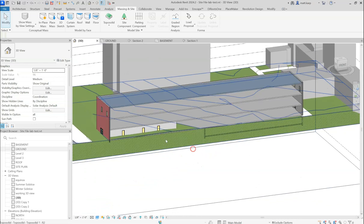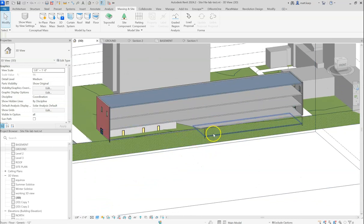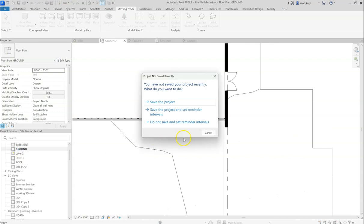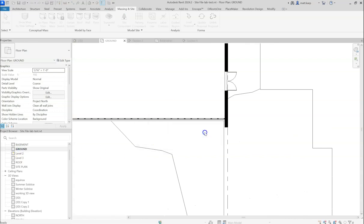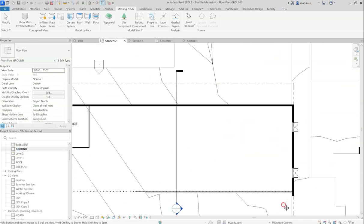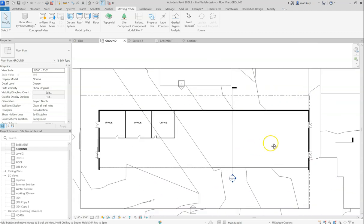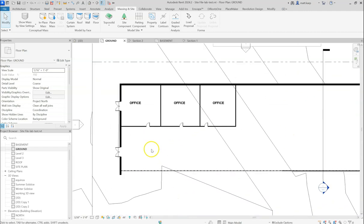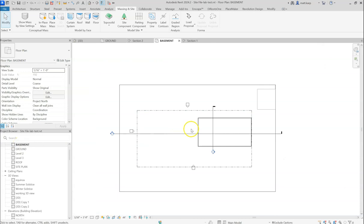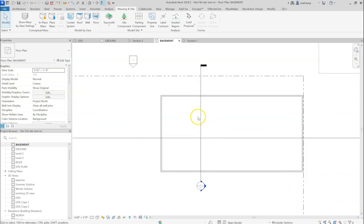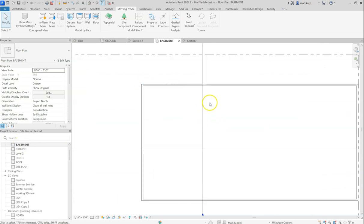One thing you'll notice if this is happening to you is if you have plans that have visibility graphics set up, let's say that you poche your walls black, you'll notice if that ever happens on a level that is completely underground, they will not be black.